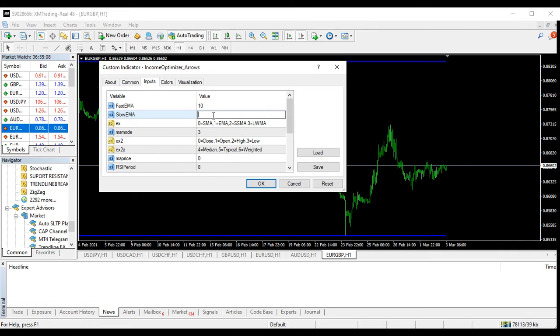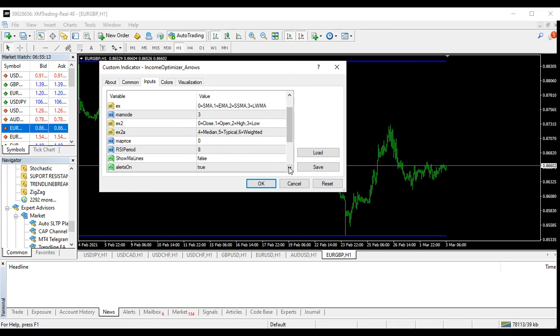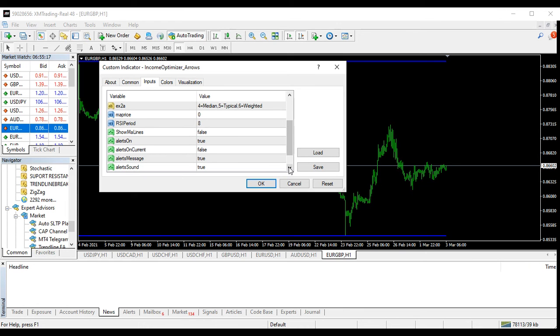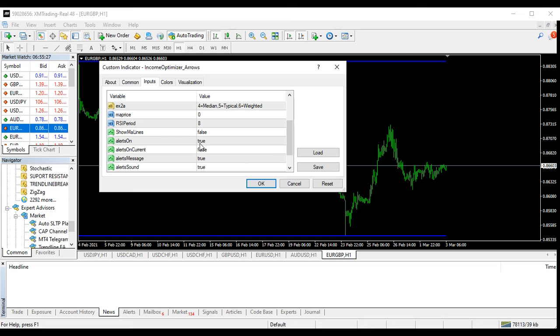It's crossing 50 because it will give me the best signal. Then all the other settings I leave them alone. I do things like show MA lines, no. Alert is on, yes. Make sure your alert is on because if not you cannot get signal. Alert on current, I put false, false. Alert message, yes. Alert sound, yes. Alert message is the one that will send the alert to your phone.